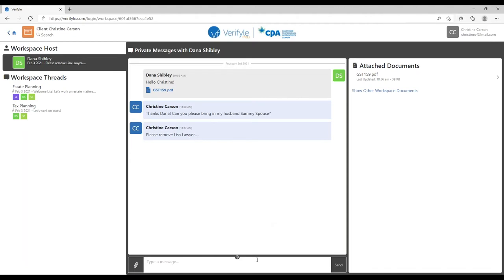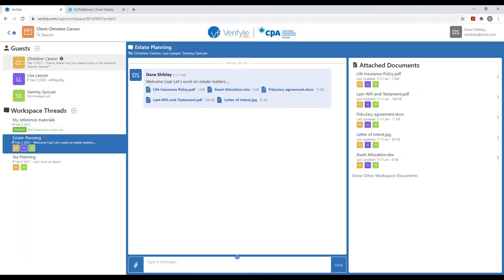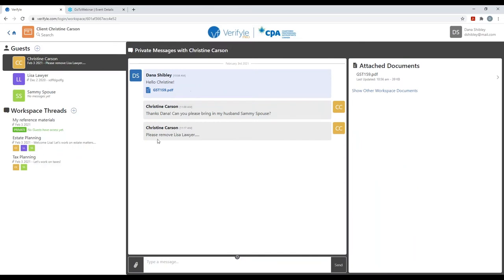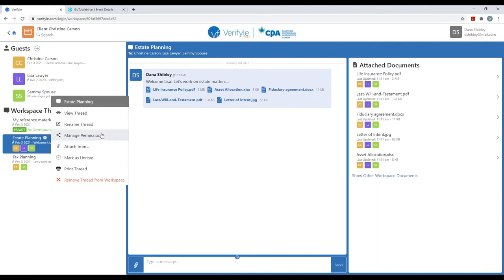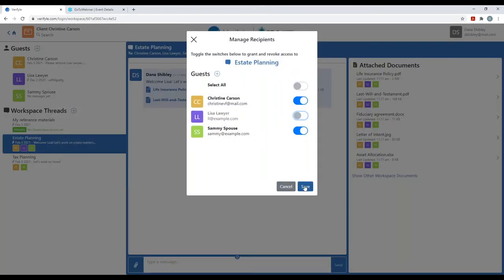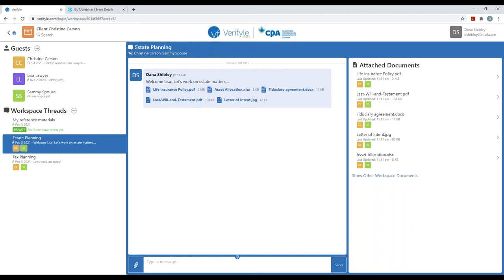Now let's go back and look from Dana's perspective. I'm back in as Dana and I see the private message from Christine Carson — 'Please remove Lisa Lawyer.' I can do that because I'm the host of this workspace. I know Lisa Lawyer is in the estate planning workspace thread, so I go into it, click the gear, click on manage permissions, and remove Lisa Lawyer's access. Lisa Lawyer no longer has access to any of the time and date stamped messages and documents in this workspace thread.